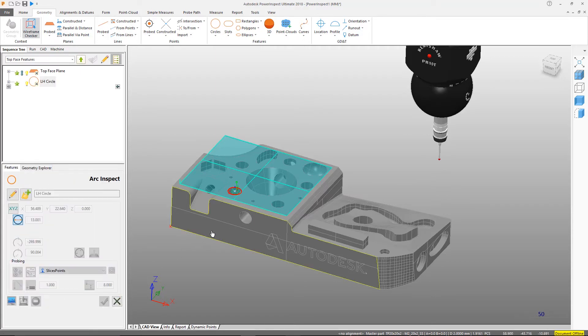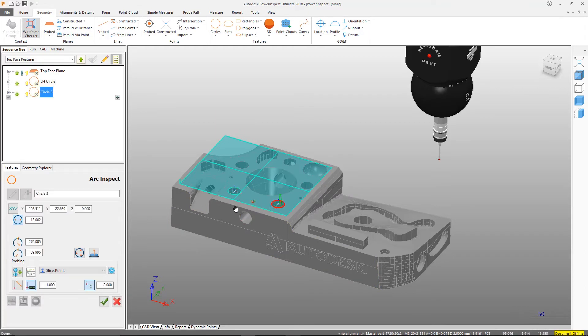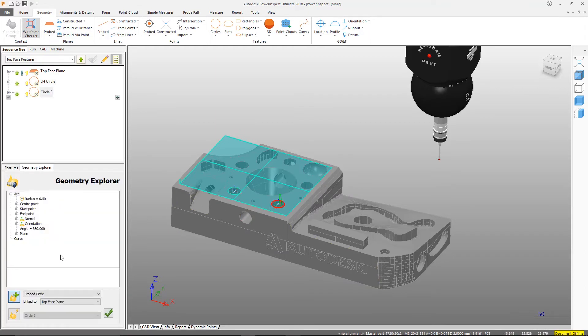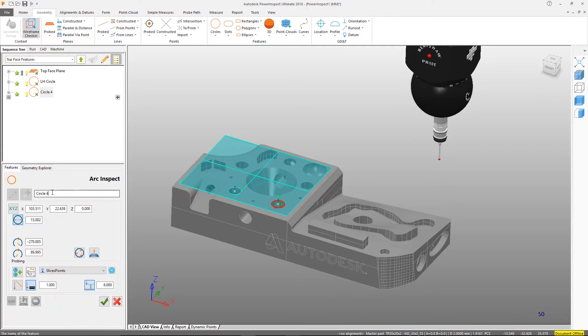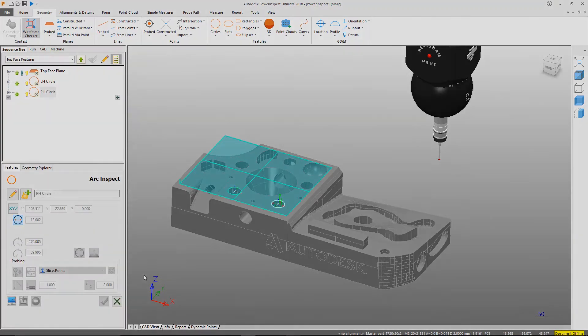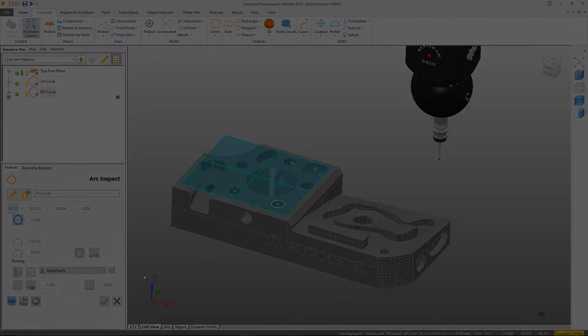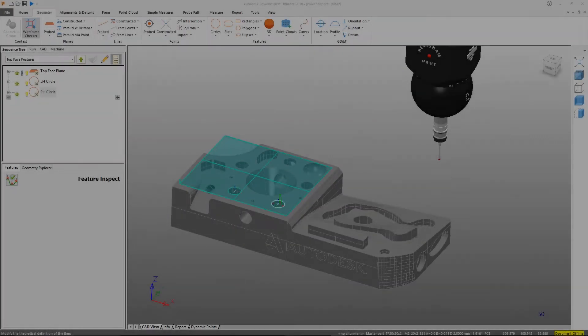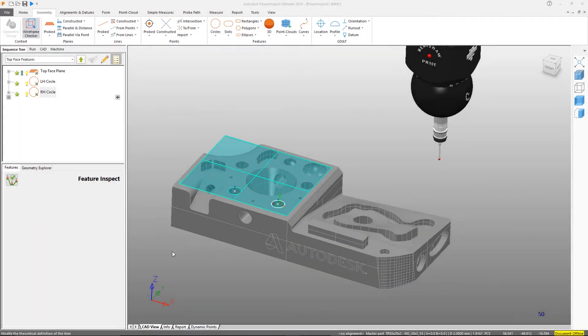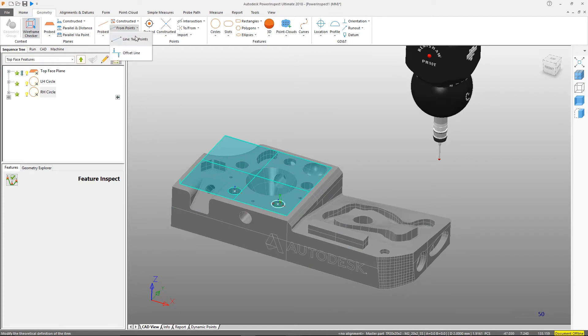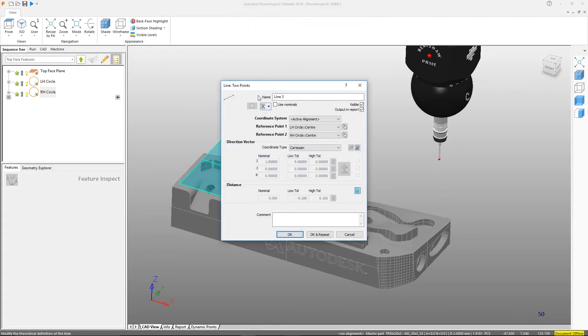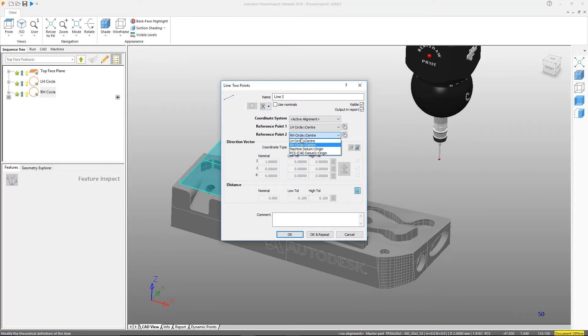As we're in wireframe picking mode, moving the mouse over any 2D feature allows us to select the highlighted feature. Now we have created these circles, and we can use them as a reference to create a line, and save time by using the same feature twice. Choose the two circle references, and ensure we are using the nominals from the CAD, as we haven't measured the part yet.